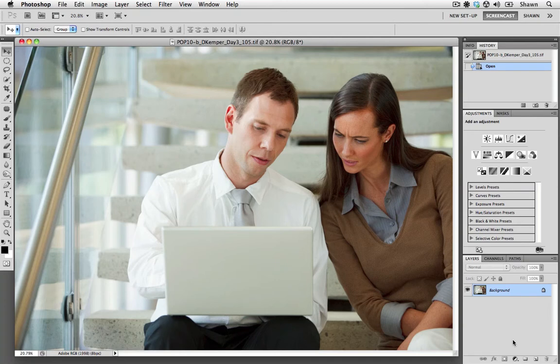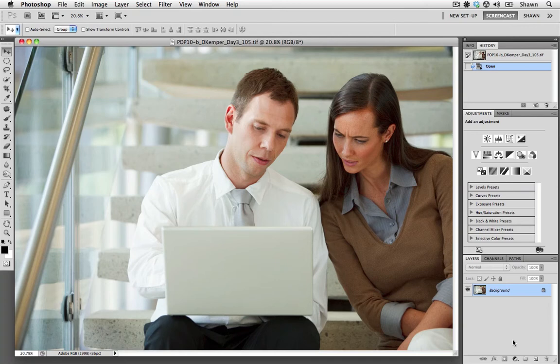I want to balance out this tonality, so I want to brighten her up a little bit, but I want to leave him where he is. So I'm going to show you how we can use the curves adjustment layer and a gradient tool to make this happen. I want to have a very smooth transition, and that's why we're going to use the gradient tool.